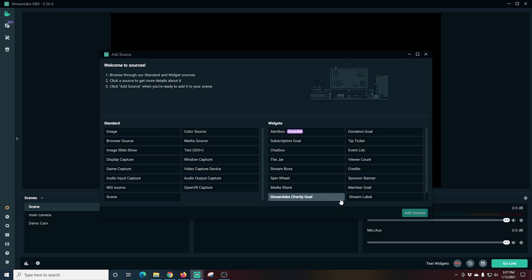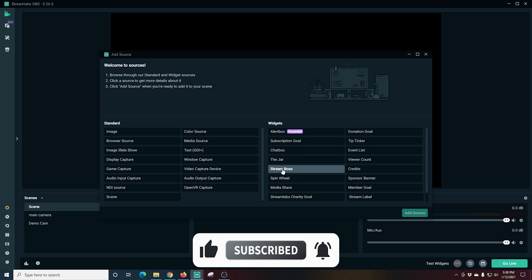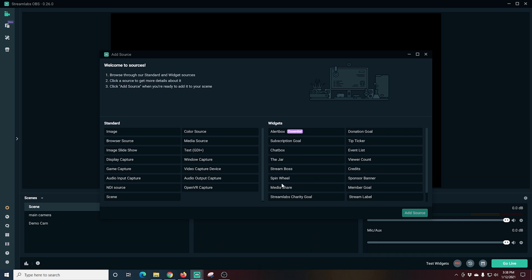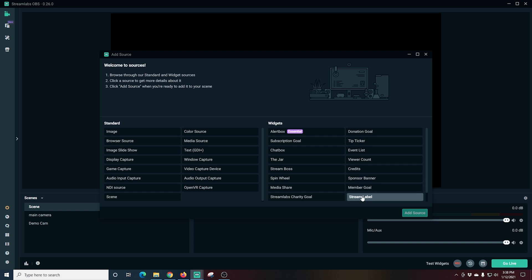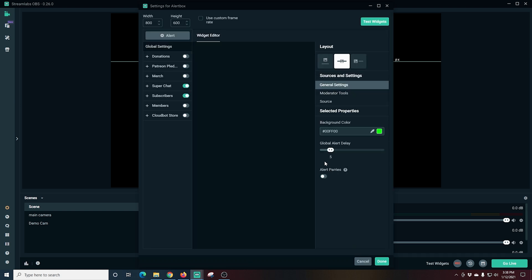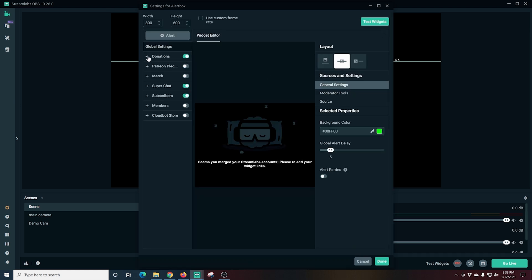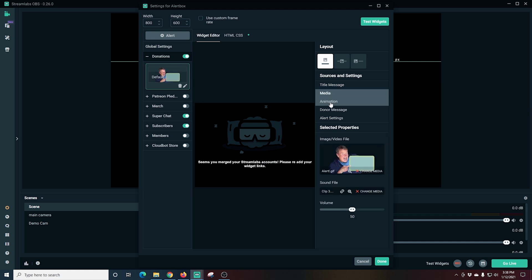If I click the plus, I see here under widgets we have alert boxes, subscription goals, chat boxes, the jar, stream boss — all kinds of awesome widgets that are integrated right into Streamlabs OBS, making it much easier to use than your standard OBS.